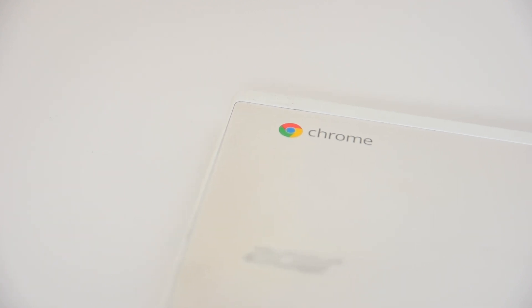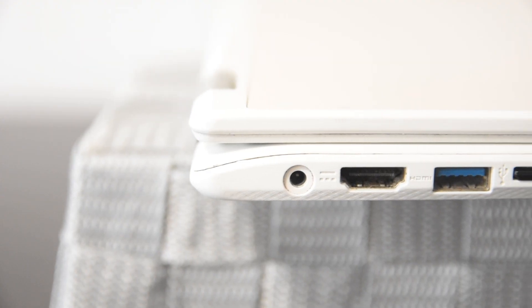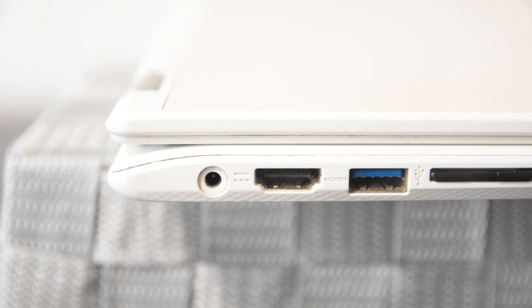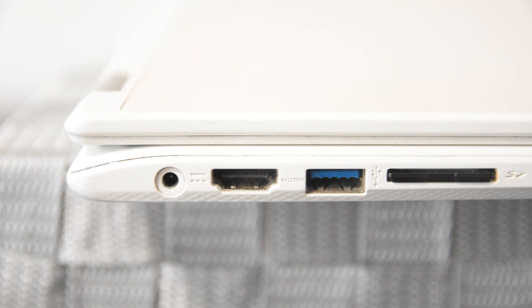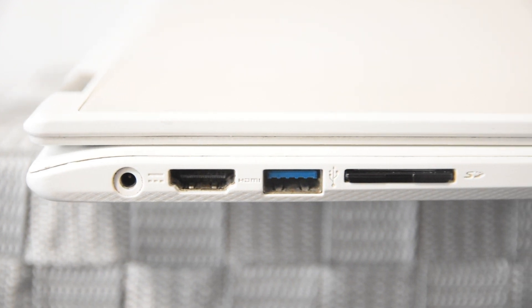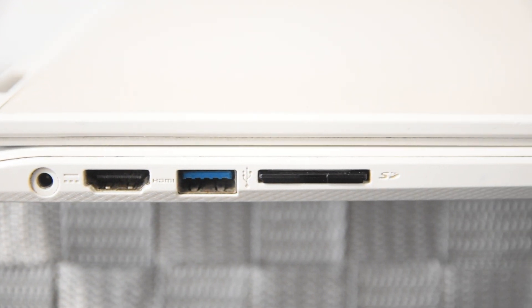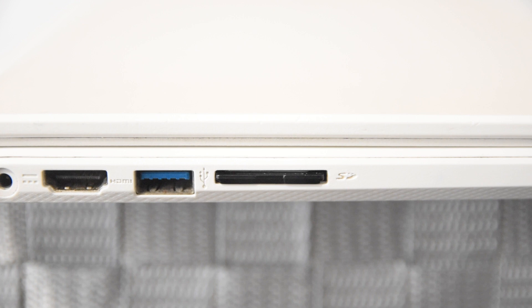The unusual thing about this setup is that my Chromebook only has one port dedicated to video output, and that's an HDMI port. There are no USB-C ports on my Chromebook.